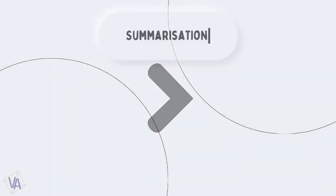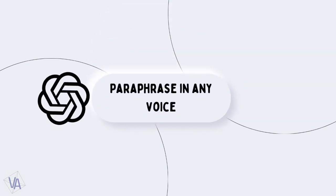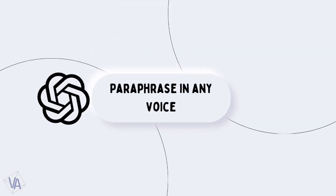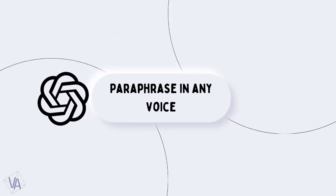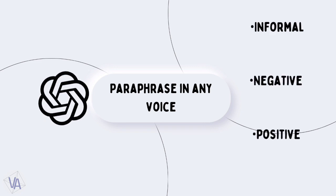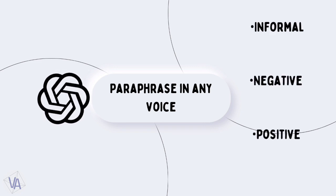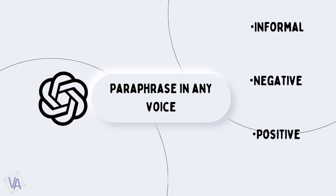Now, let's move on to next: using ChatGPT for summarization. You can ask ChatGPT to paraphrase a paragraph in your required voice. You can ask it to paraphrase it in informal voice, negative voice, positive voice, etc.